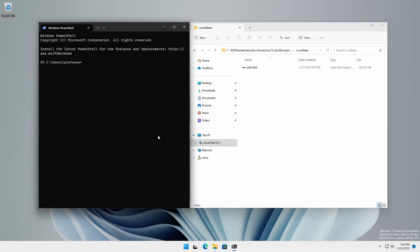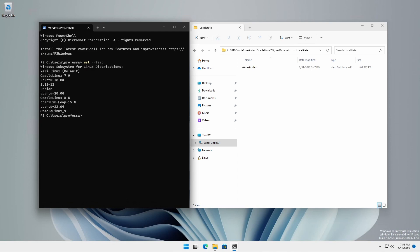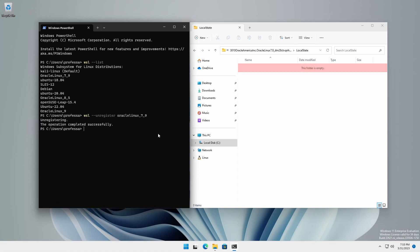When unregistering a distribution, the original source VHDX file is deleted and all data, settings, and software associated with that distribution will be permanently lost. Therefore, it is imperative that the distribution is exported first prior to performing an unregister command.